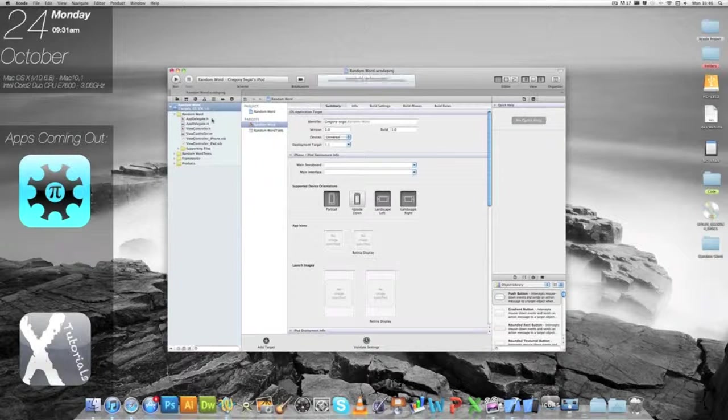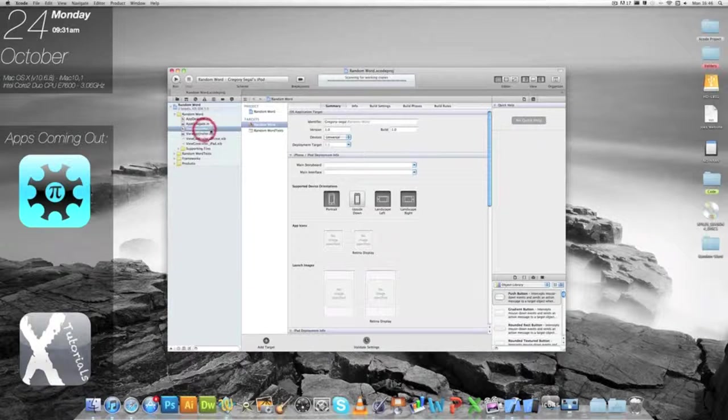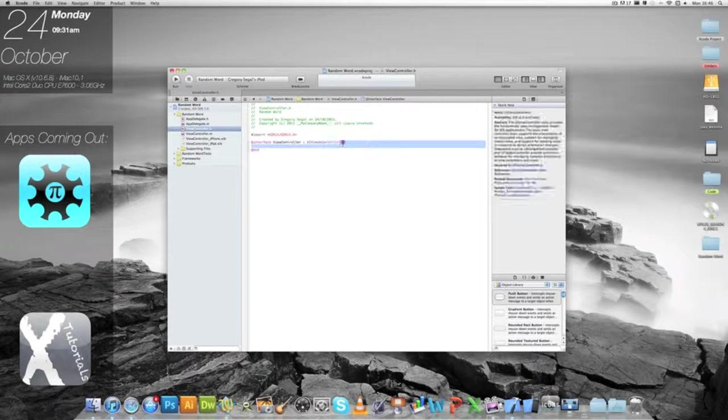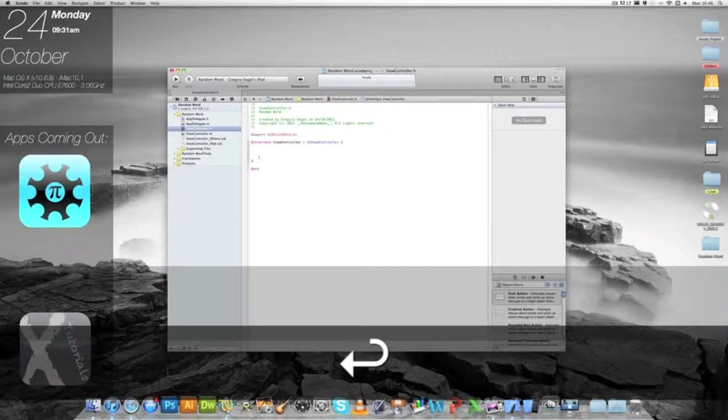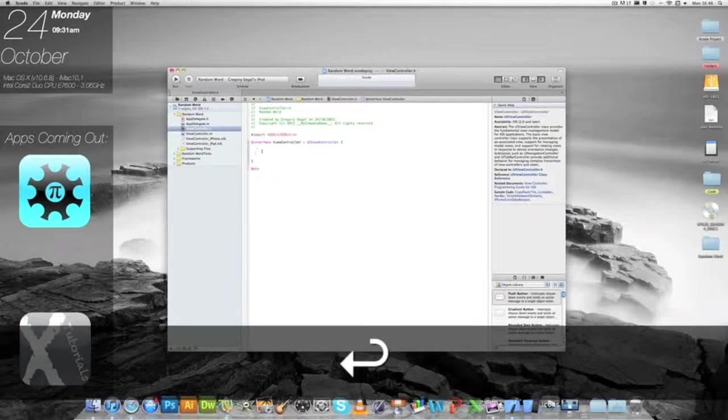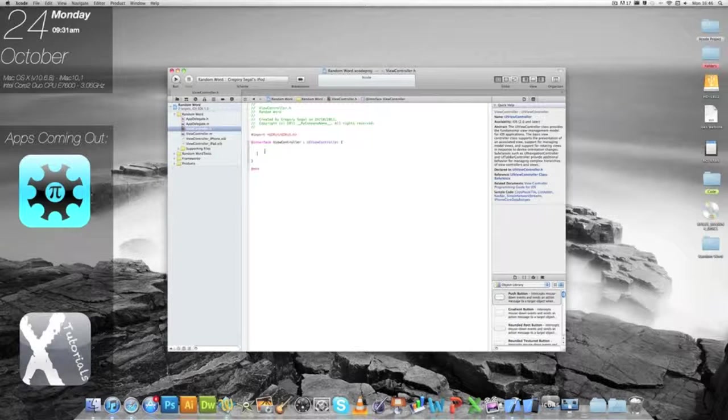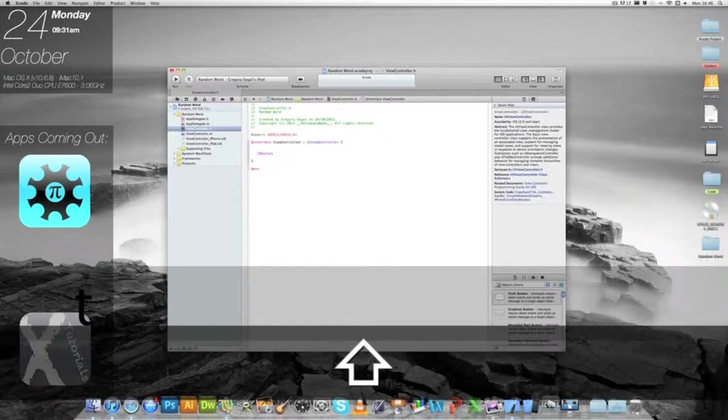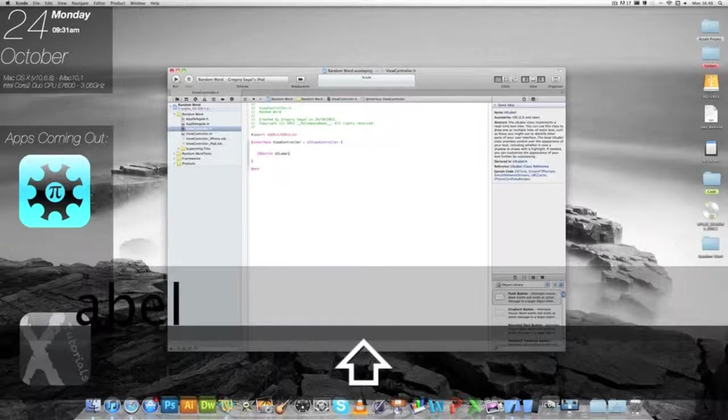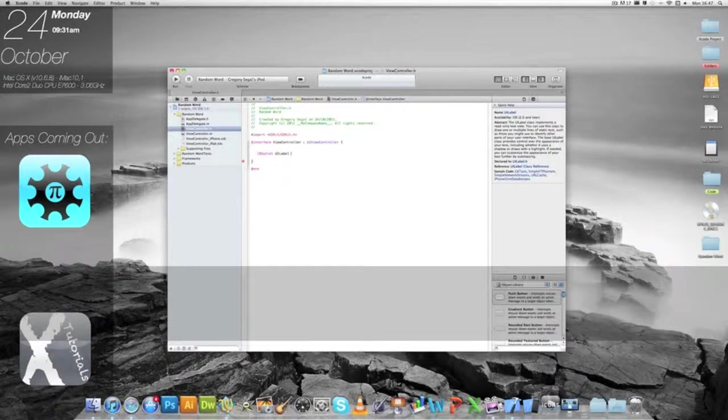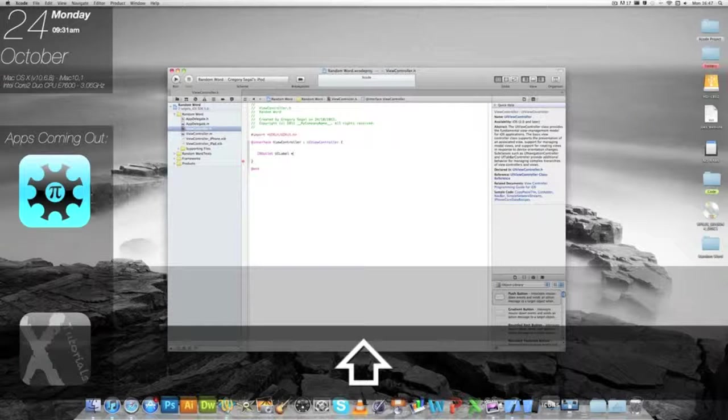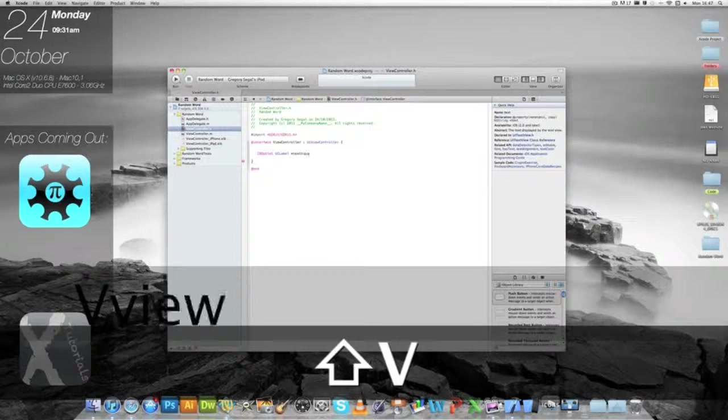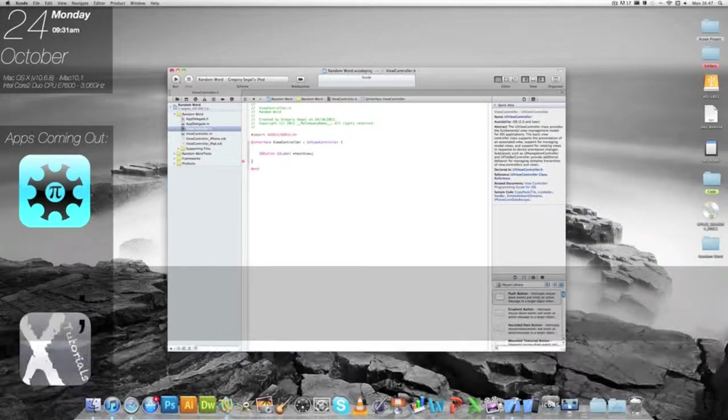After we've done that we want to jump into our viewcontroller.h. First off we want to create our bracket and go down. After this we want to type in IBOutlet UILabel space star textView and then semicolon.